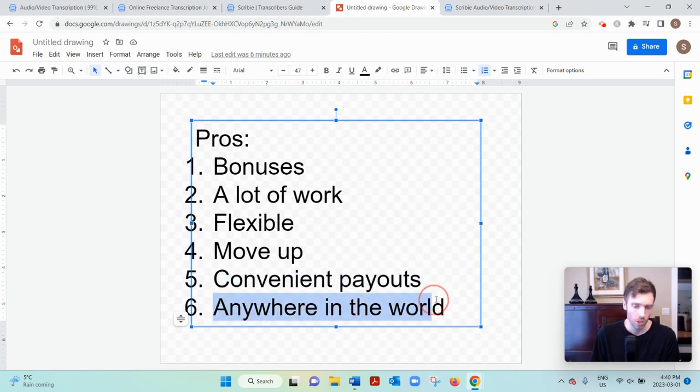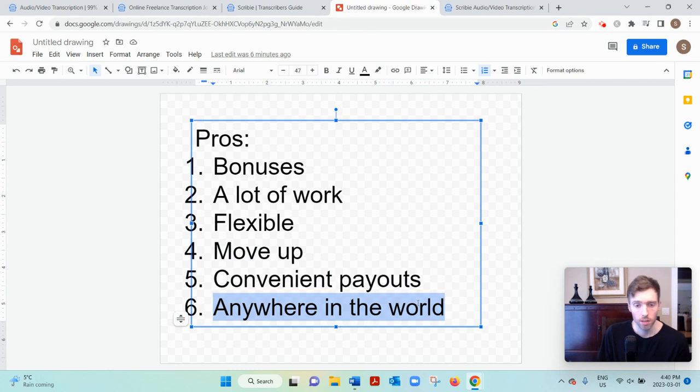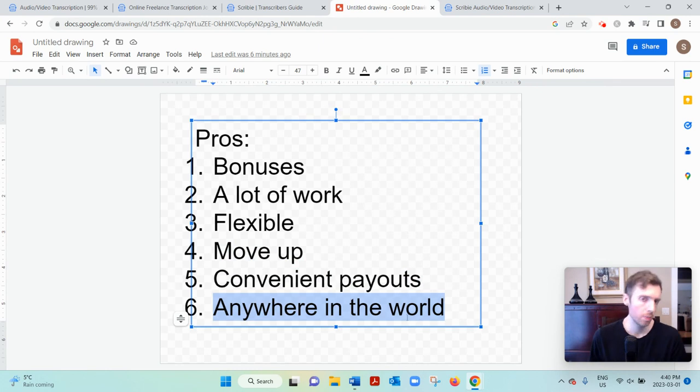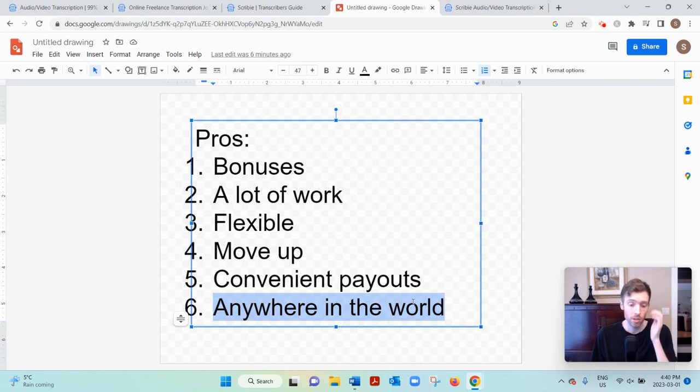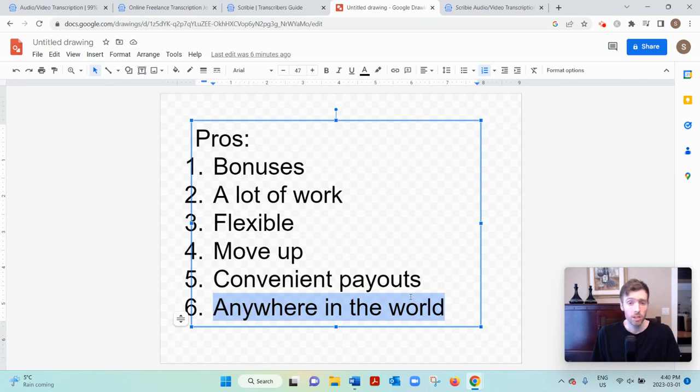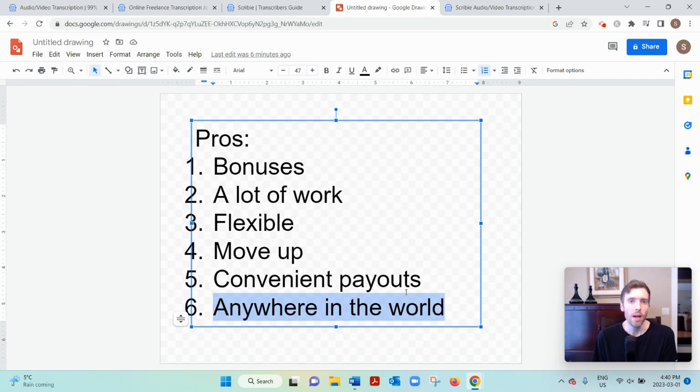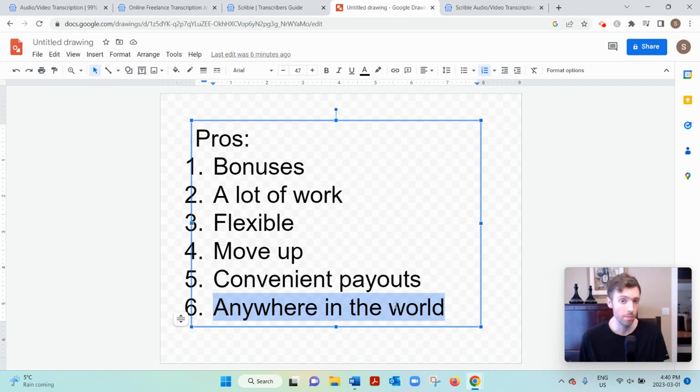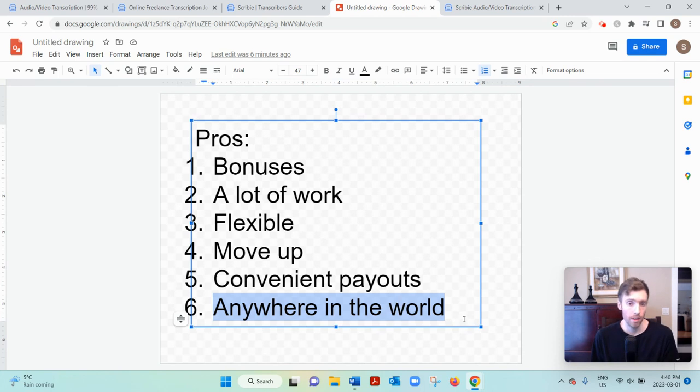And you could be from anywhere in the world. A lot of these websites they'll only accept U.S. residents or people from the main English-speaking countries. But here, as long as you have good English skills, I'm having trouble speaking English right now, and you can type relatively fast, over 45 words per minute and accurate, then they'll accept you.